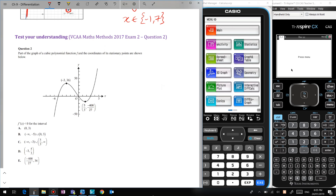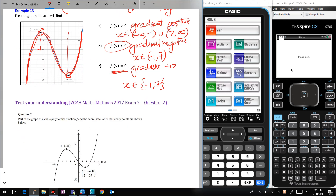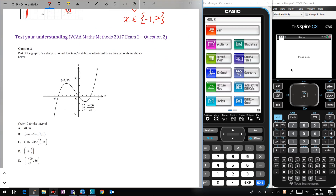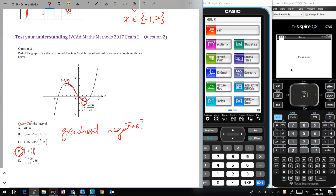This is a Methods exam two question from 2017. It says: part of the graph of a polynomial function f and the coordinates of its stationary points are shown. f'(x) < 0 for which interval? The gradient is negative from negative 3 to 5 over 3, so that's our answer — not including the endpoints. Nice easy answer.